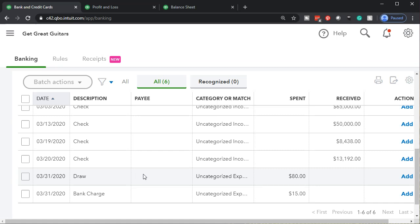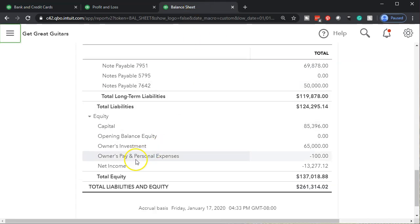For something like a utility bill where part is business and part is personal, you might be forced to enter it into the business checking account because part of it is business. In that case, the business portion goes to a utility expense account, and the personal portion can be assigned to the owner's pay account and split up when recording those types of expenses.